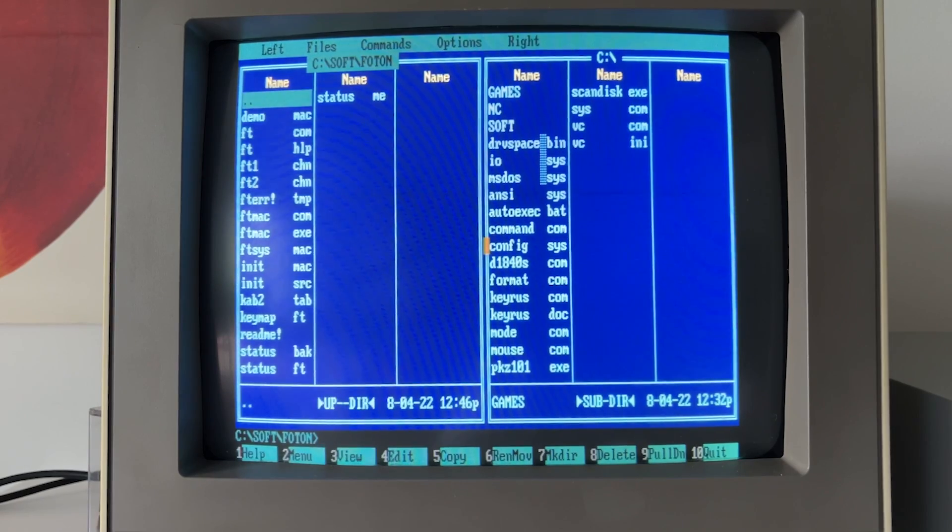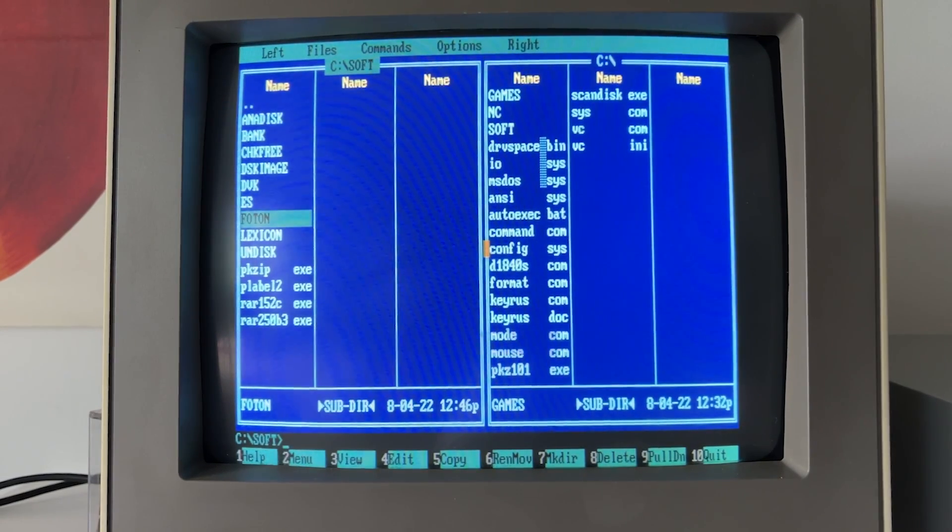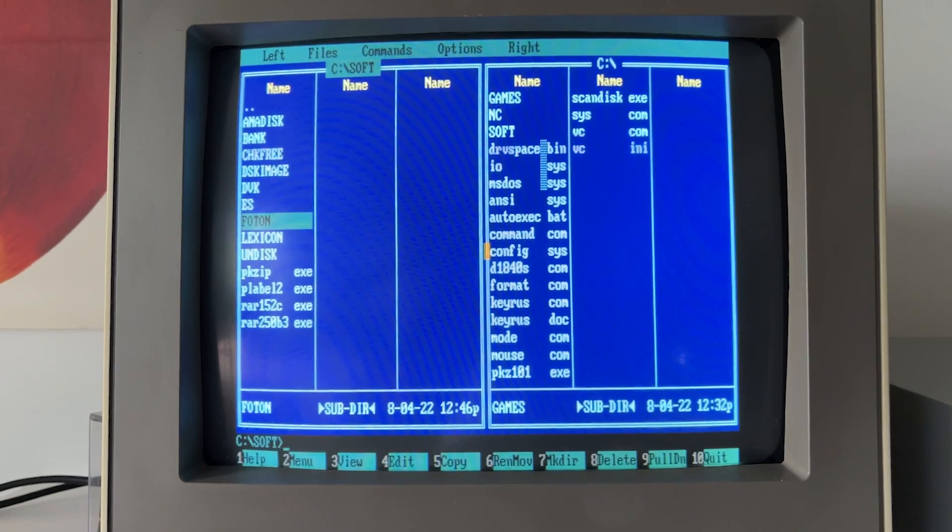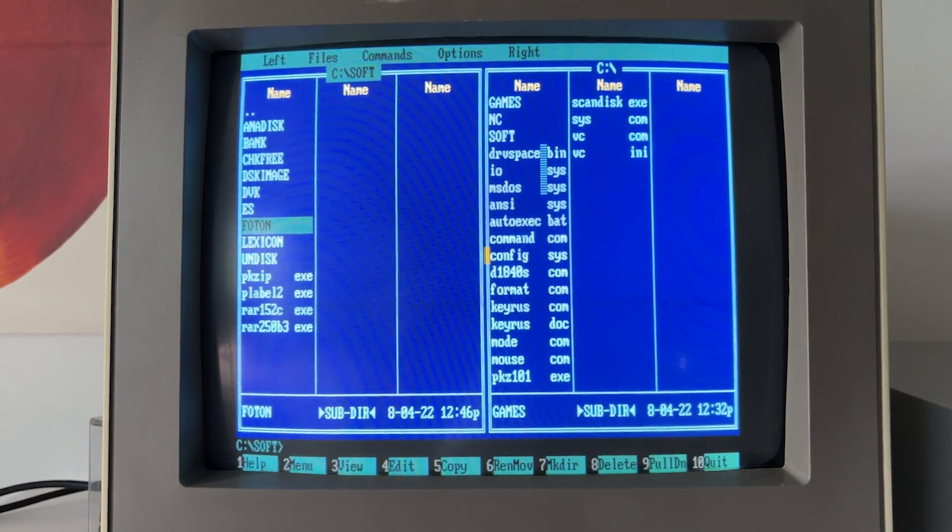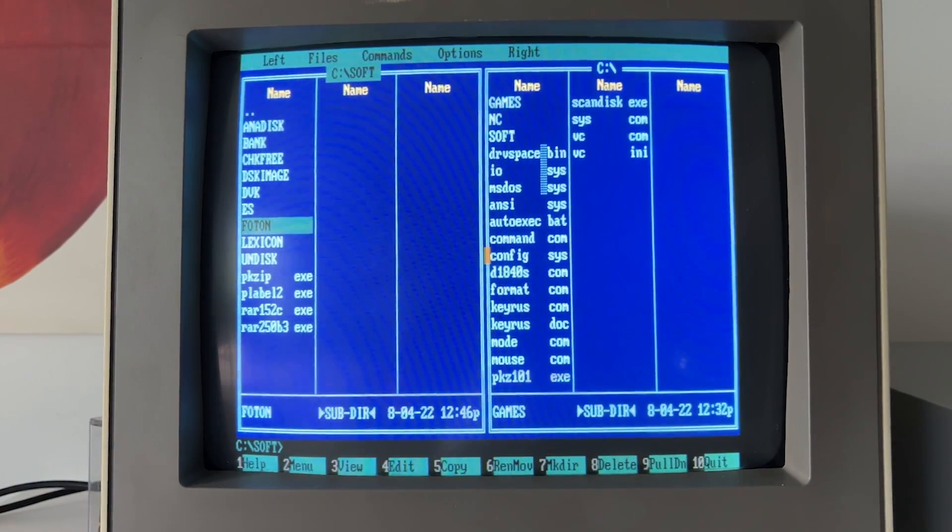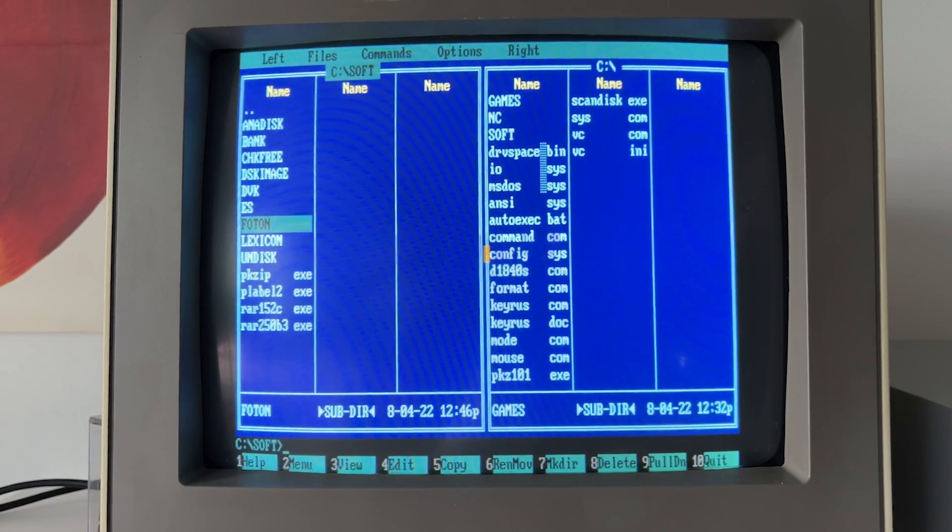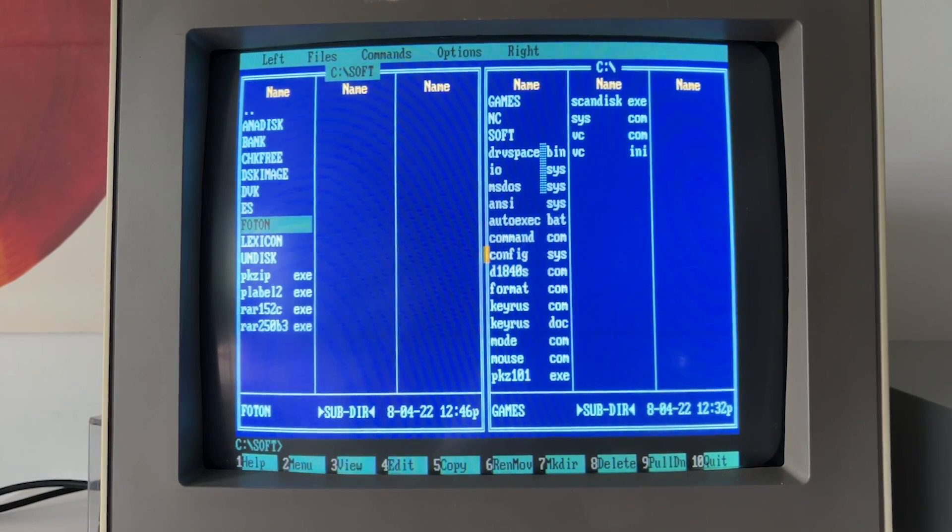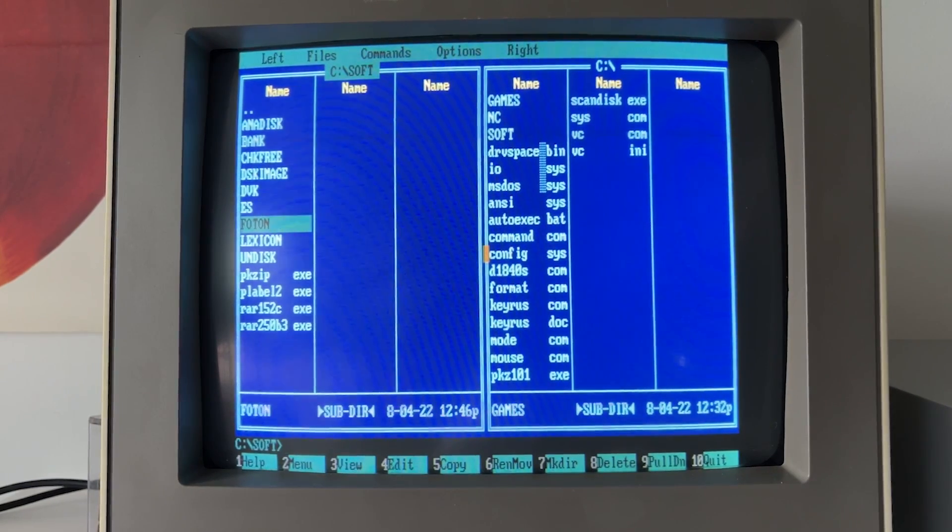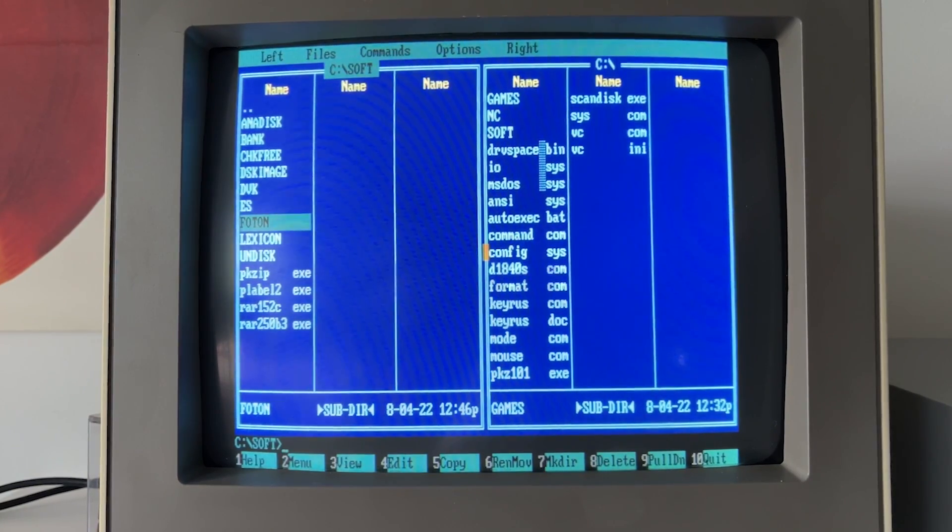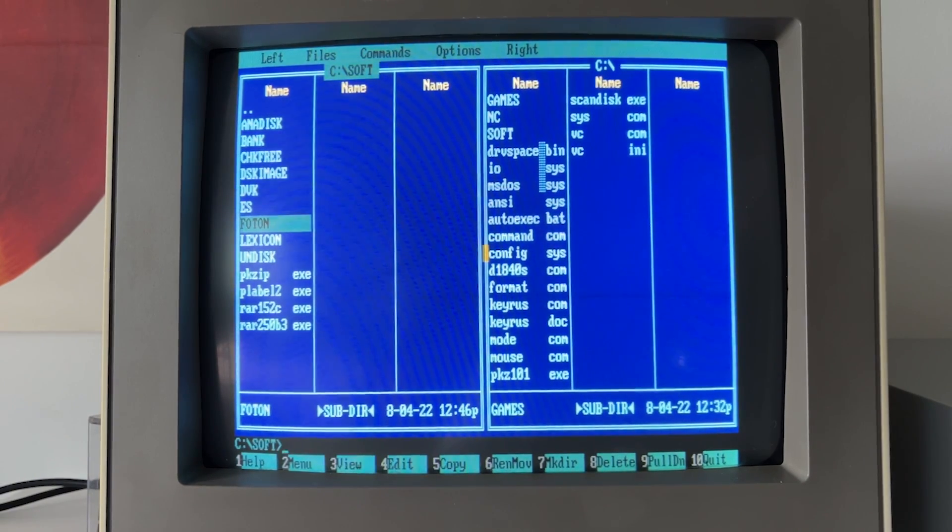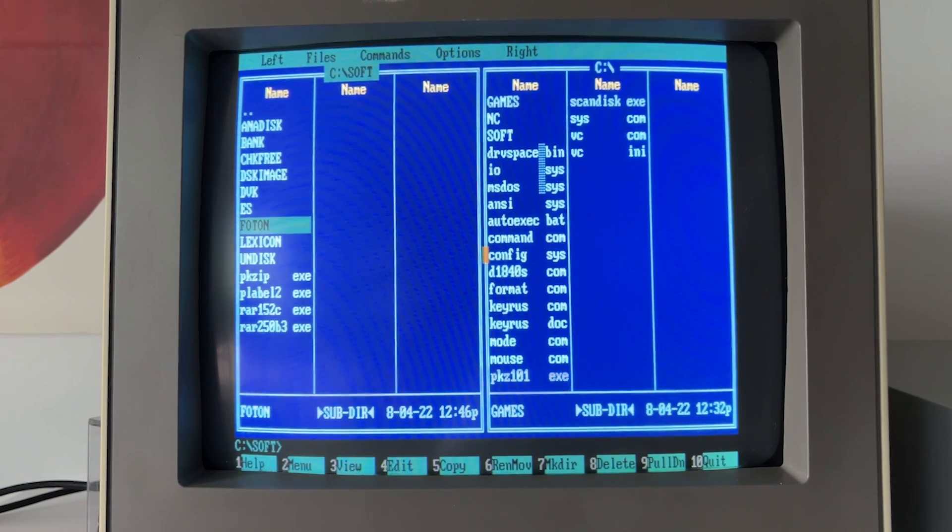As I said, from the point of the software, from the point of capabilities of this very computer, it is pretty full-scale 286. And it's quite interesting that, actually, Western chips, they are in minority. There is processor, there is chipset, there are literally few chips are foreign, all others are domestic. So, it works pretty fast, pretty smooth.